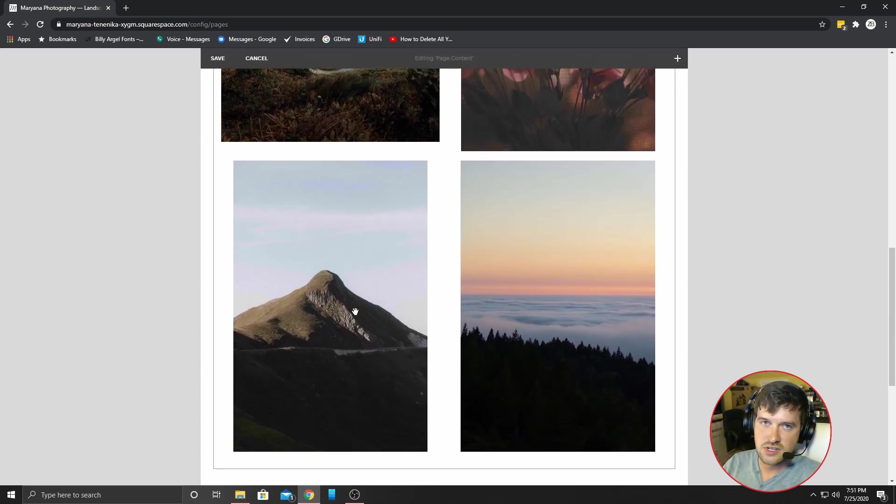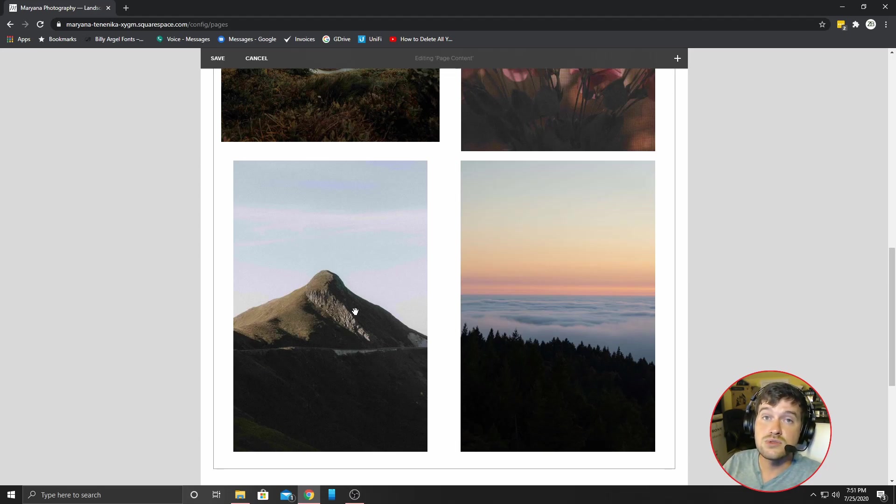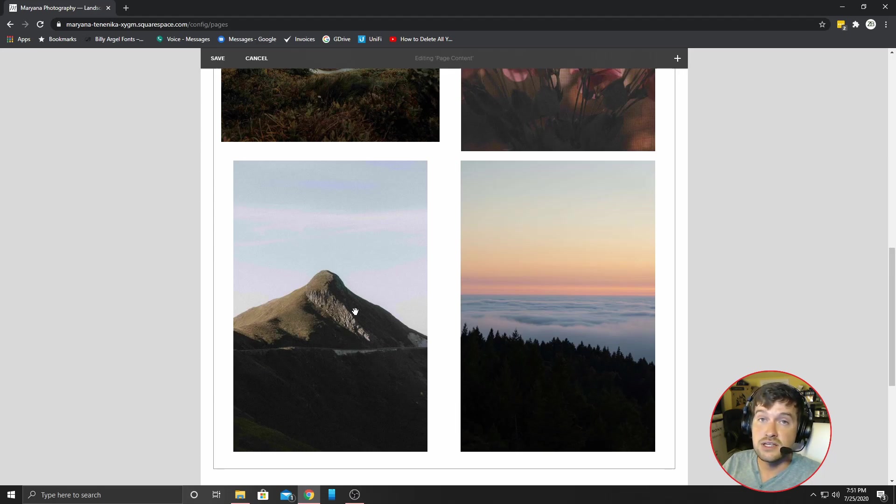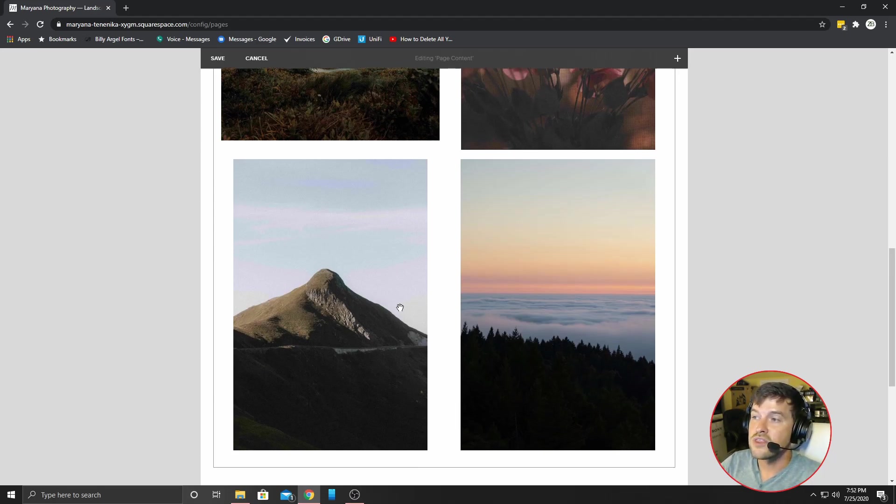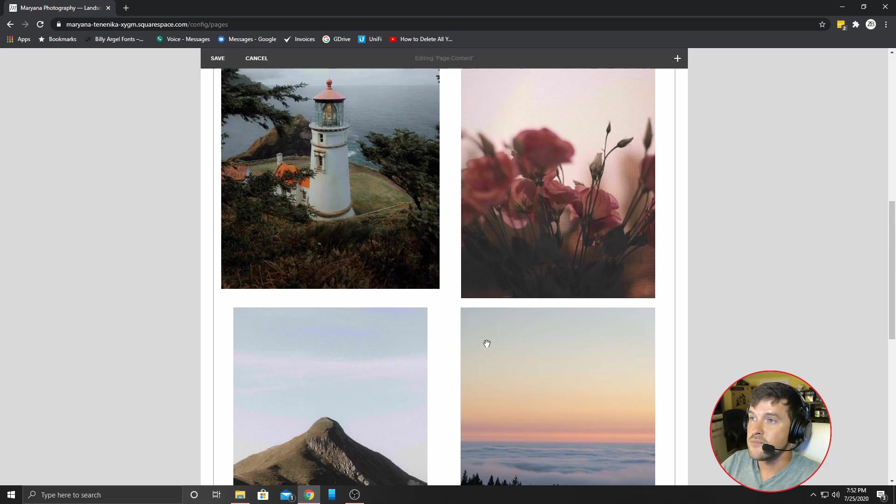help people load in quicker. You got to think people sometimes load on their cell phone. They may not have the strongest data connection. They may not have the strongest wifi connection. So think about the people who are going to be using your webpage. And that's the most important thing is your audience. So you want to think of them as you're building this.